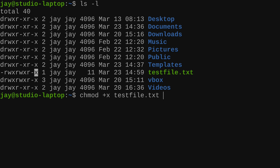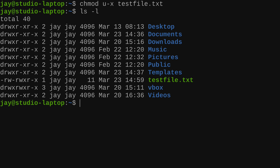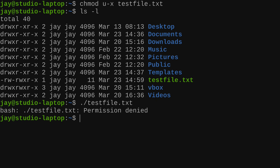You could use minus instead of plus to take a permission away, and you can also clarify user, group, or other. For example, if I type u minus x — that means the user subtract the x bit. So chmod will remove the x bit from only the user. And sure enough, that's exactly what it did. So if I try to execute it myself, it's not going to work because I don't have the execute bit set for my user.